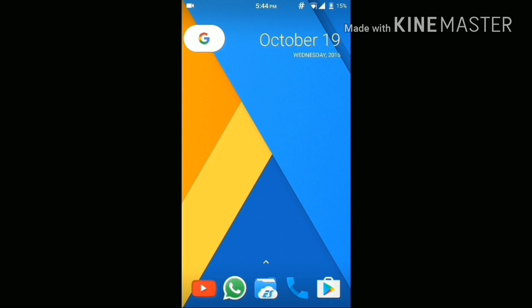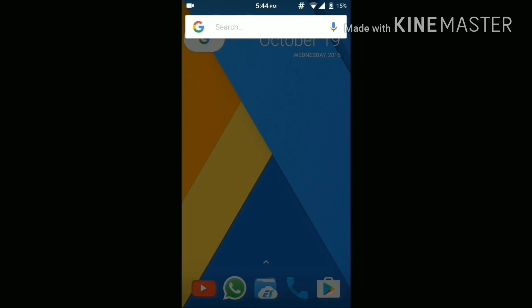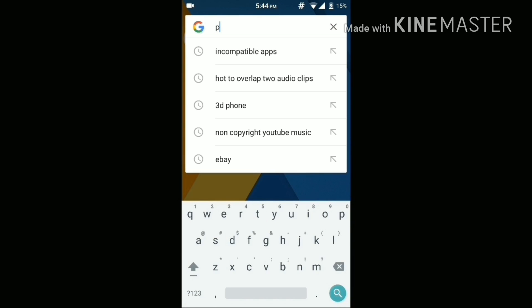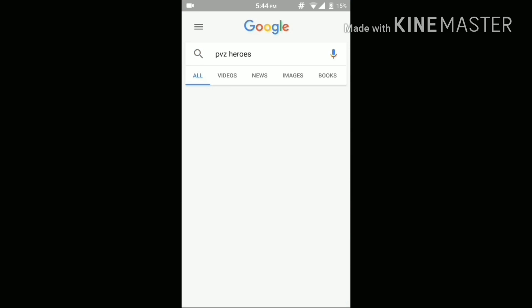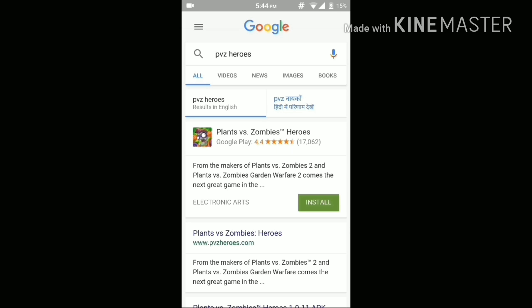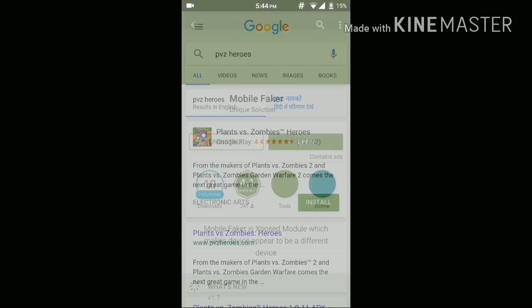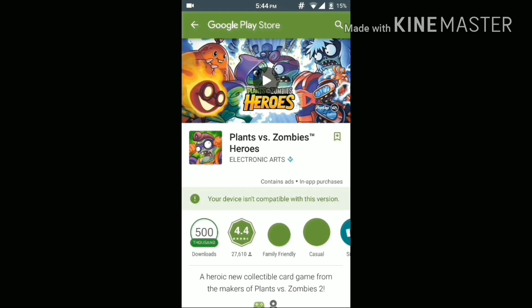Now let me show you the app that I want to download but it's not compatible with my device — it is Plants vs Zombies Heroes. As you can see, this app is not compatible with my phone. For those of you wondering which phone I am using, this is a Xiaomi Mi 4i running custom ROM CM13.